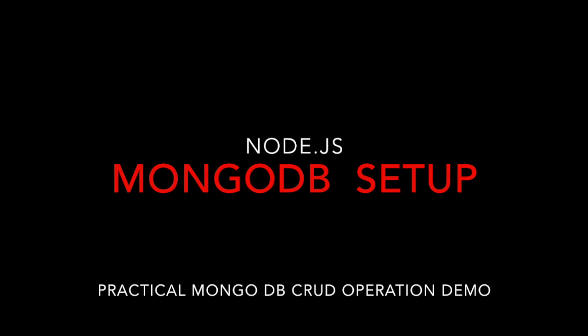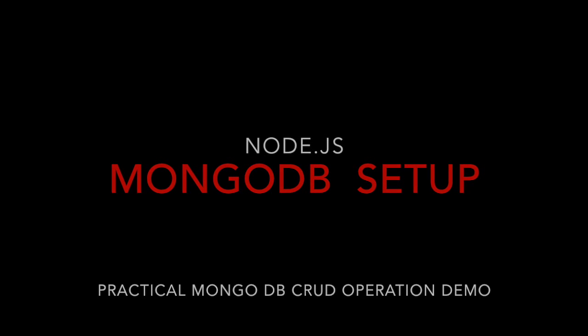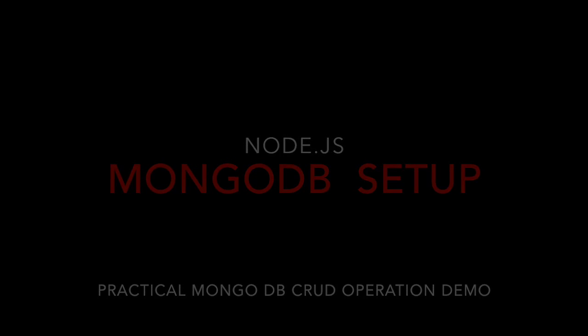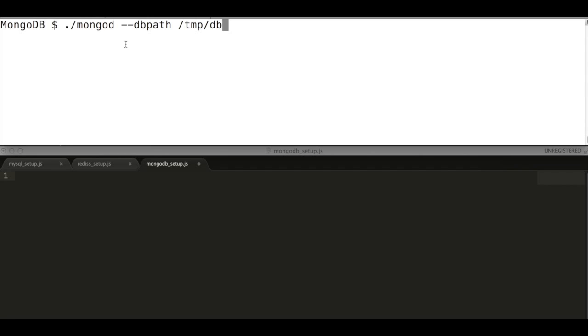First verify that whether the MongoDB instance is running or not. If not, then start the new instance using the following command.